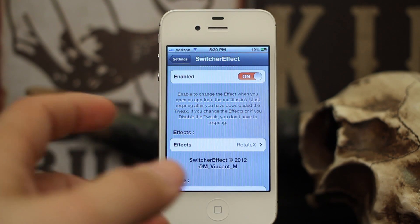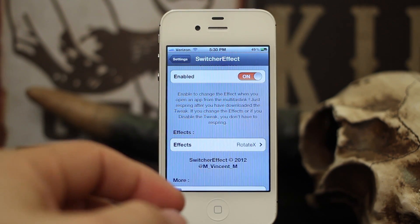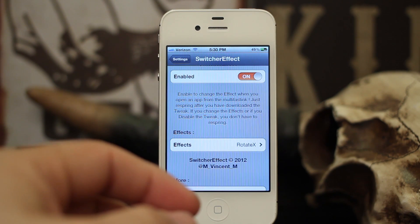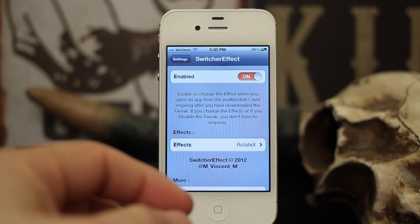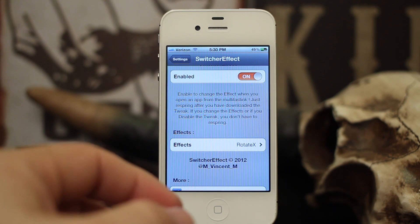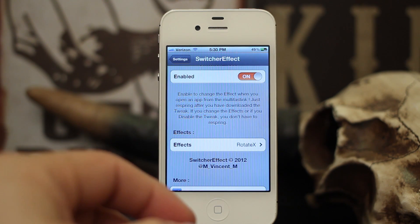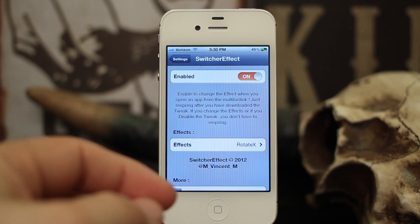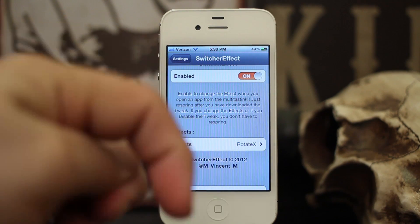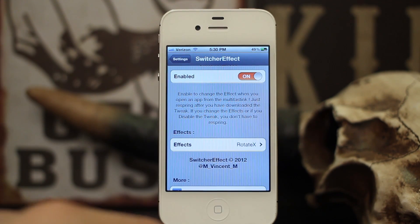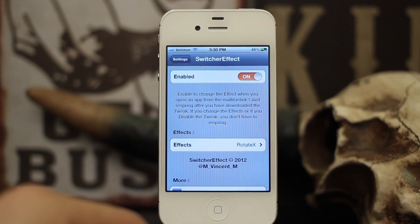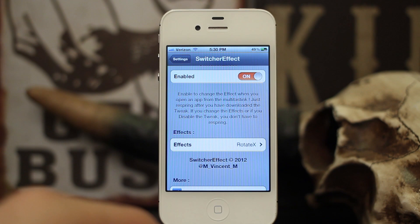It is completely free — you can find it in the Big Boss repo. It's free so go ahead and check it out and let us know what you think about it in the comments below. Thanks for watching everyone, my name is Dom, have a great day.